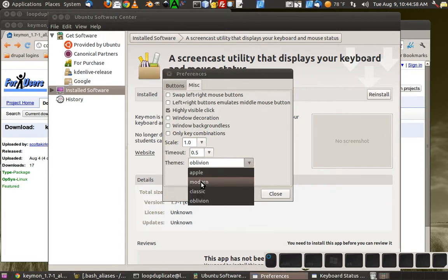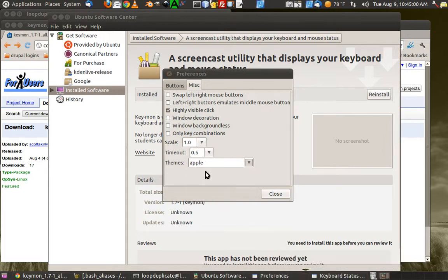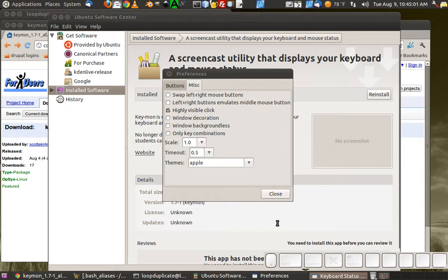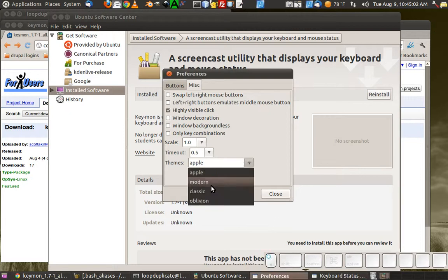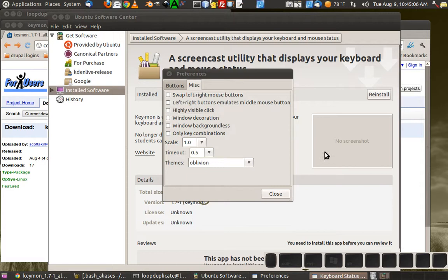This has different themes that you can set. It can look like an Apple, I like Oblivion. And you can turn the click on and off so you can see or not see what I'm clicking, like this big red thing.